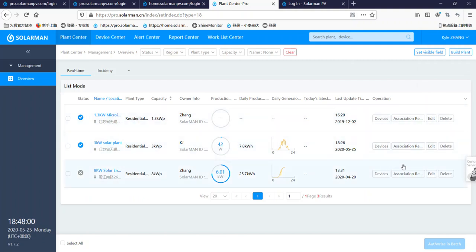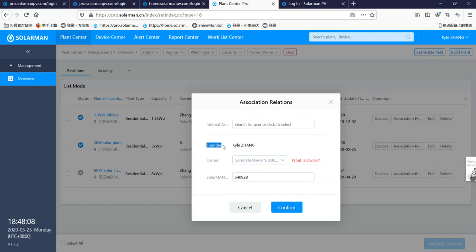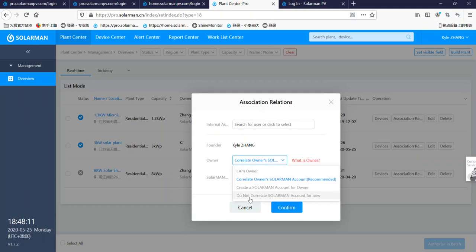Okay, installation here. And I created this plant. And then we click here. It has four options. First one, I am owner. It means if you build this plant for yourself, you choose here.